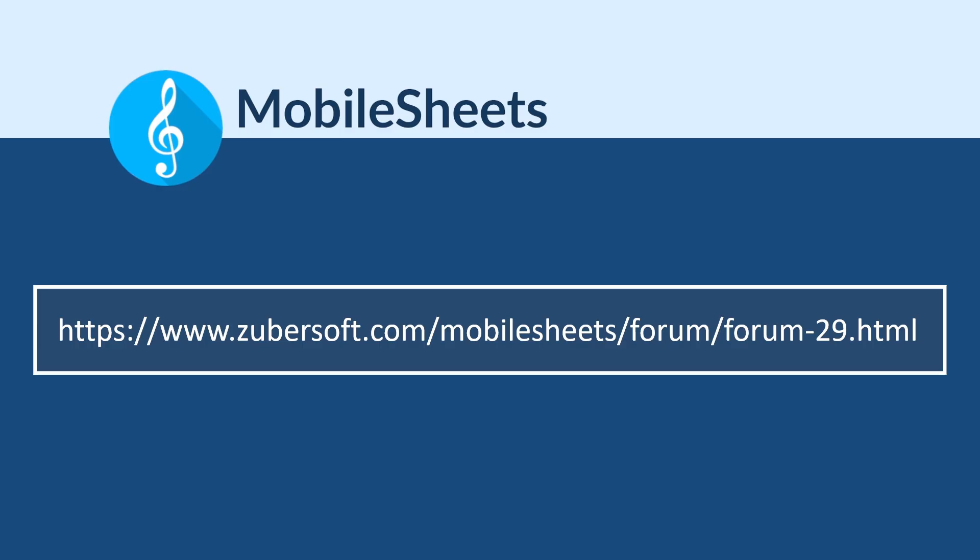Thank you for watching. To find more tutorial videos, click the links below, or visit www.zubersoft.com. There are videos covering both basic features in MobileSheets, as well as more advanced topics like MIDI.